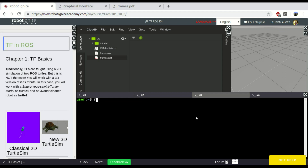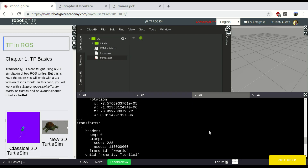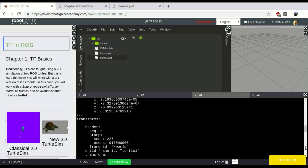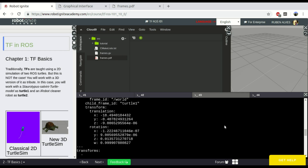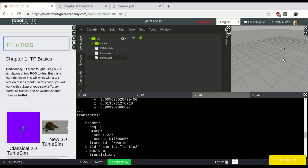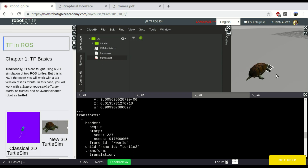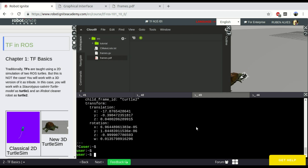The third way is with rosrun tf and ros topic echo /tf. It just subscribes to the TF topic directly. By subscribing to this topic and printing its content, we can see the position of turtle1 and turtle0. With this TF topic, we can know their position in relation to the world. This was the third way of seeing TF data.